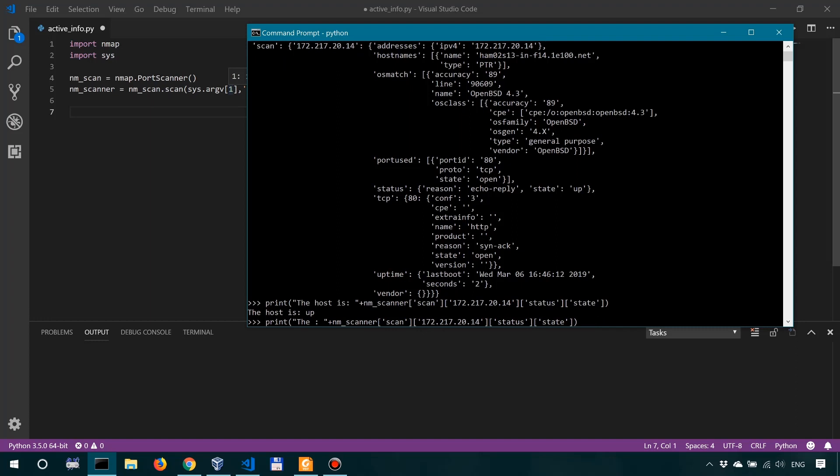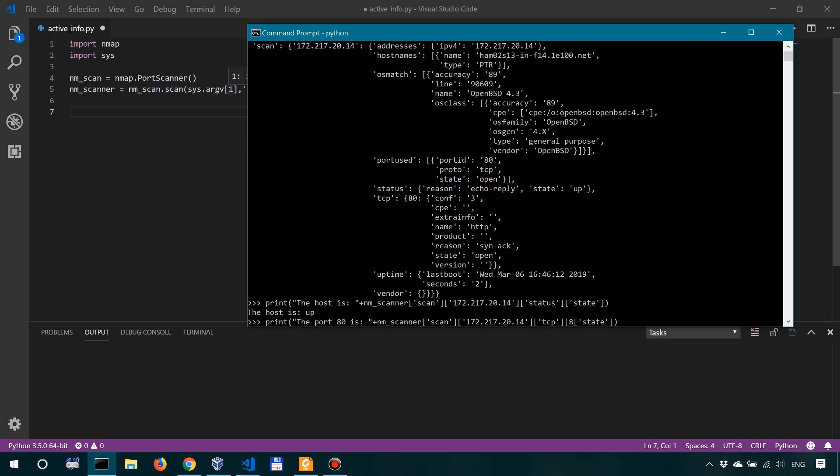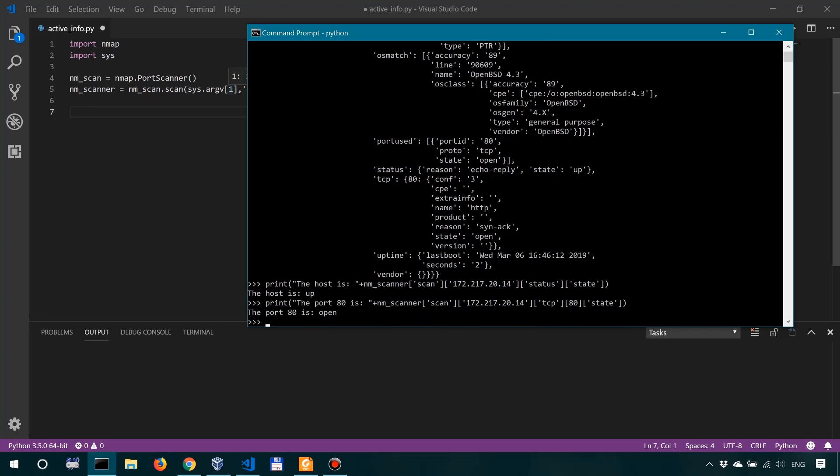So we'll say the port 80 is, and then we look into not the status but the TCP, and then we look at the 80. Okay, and then we look into the state. All right, so the port 80 is open.